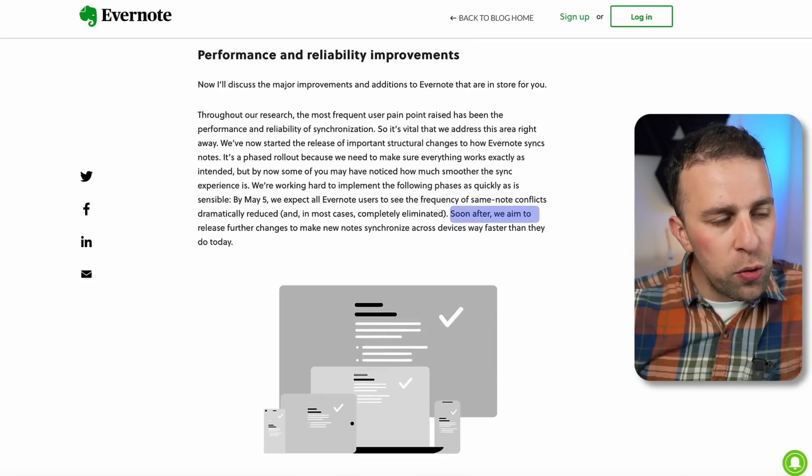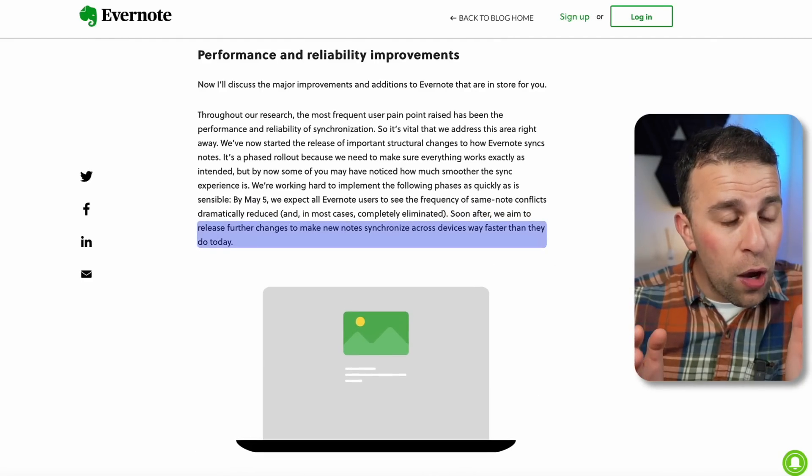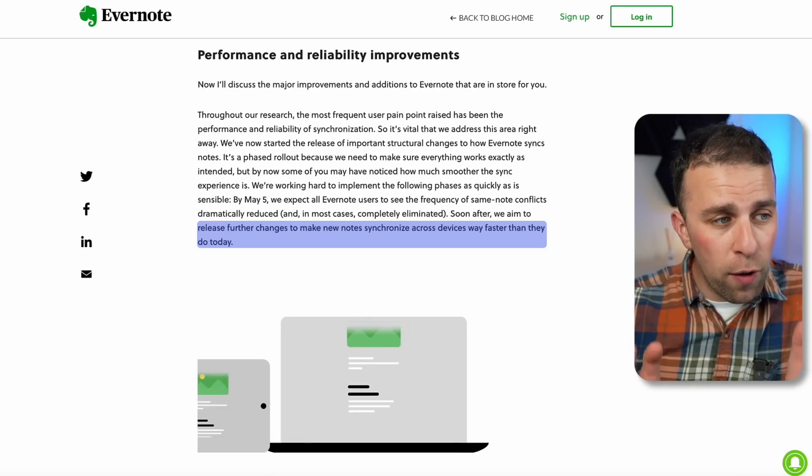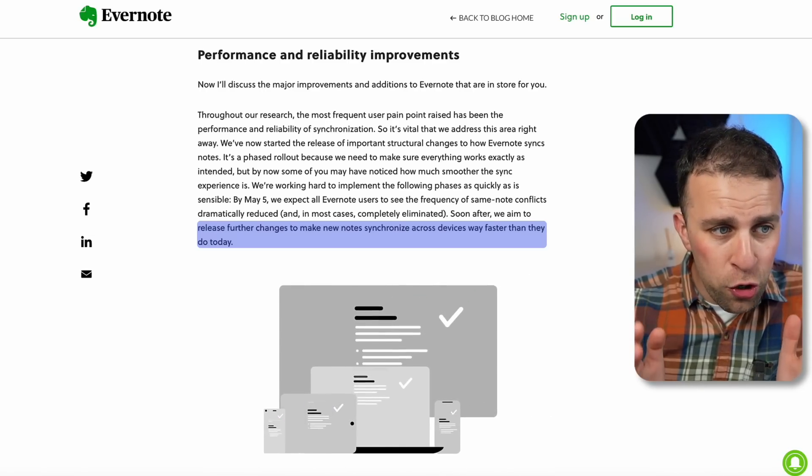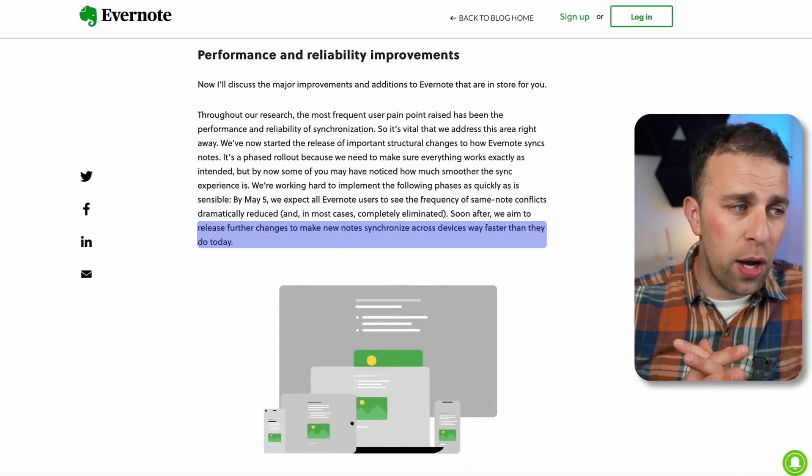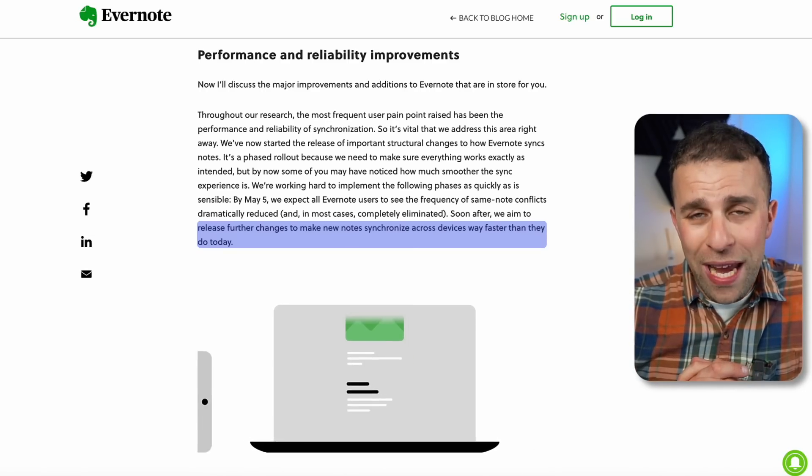This is great news for those who have had stability issues ever since they moved to the Electron-based application. They're also looking soon after to improve the release of further changes to make new notes synchronize across devices way faster. In terms of looking at the core elements of Evernote, they're actually improving that major issue that people have had with syncing starting May 5th, which is a great update.